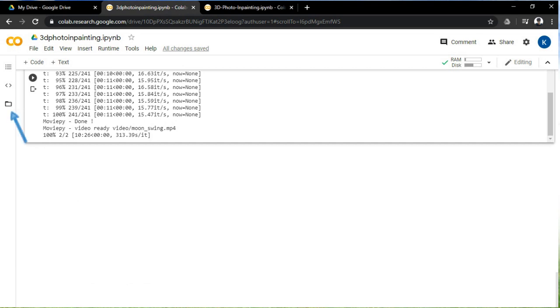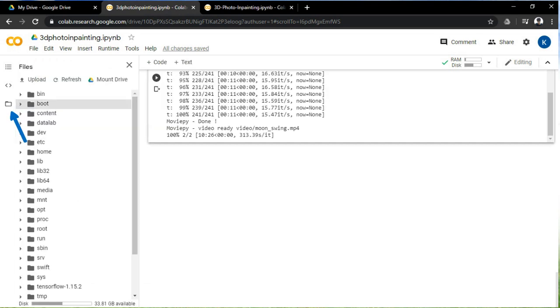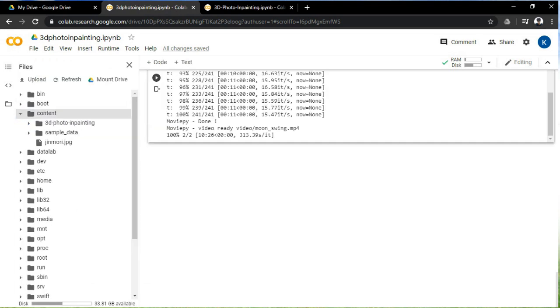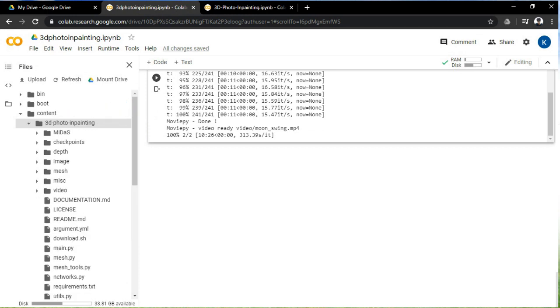After the run time is over, you can check it by clicking on the folder, then click on the content. Your work will be saved in the 3D photo inpainting folder.